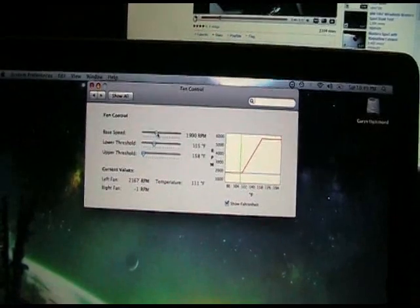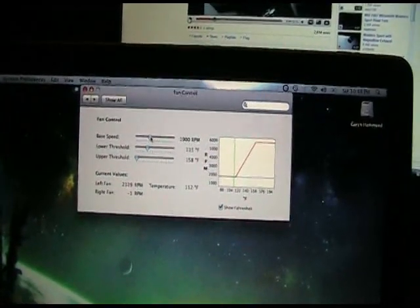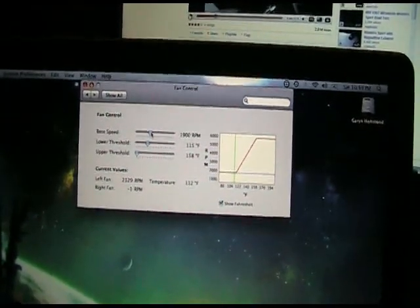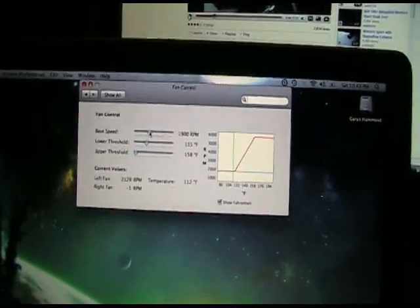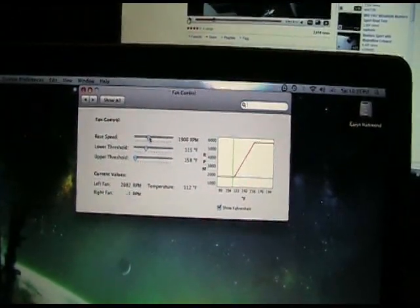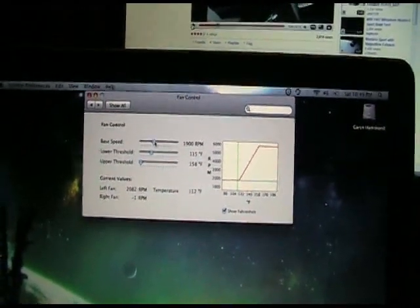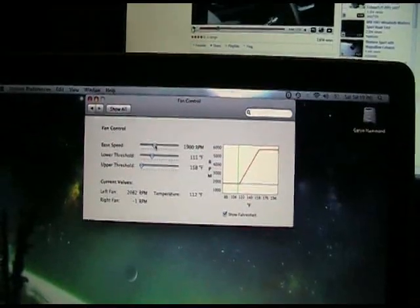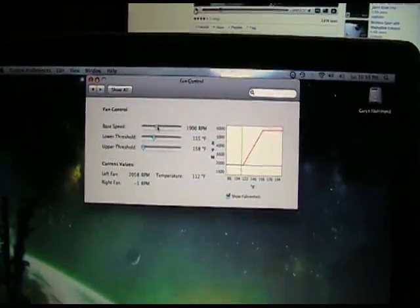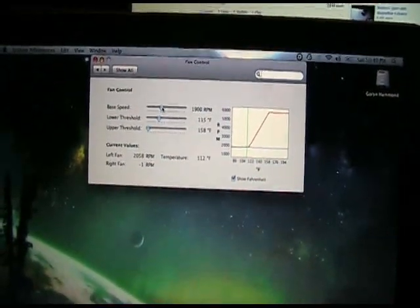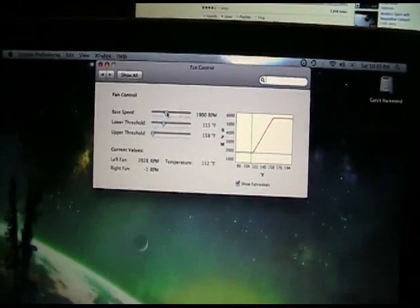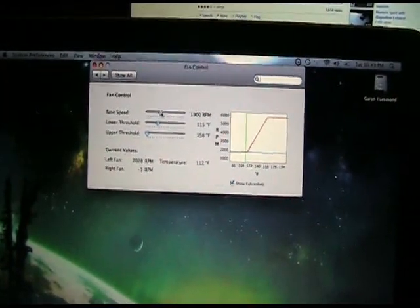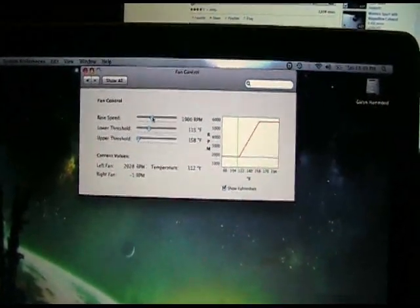You want to download this new program called Fan Control and again that's available at www.macupdate.com. You want to enter in the keywords fan control. I hope this helped you a lot. I know you probably been searching around for solutions like I have. I'll see you guys later.